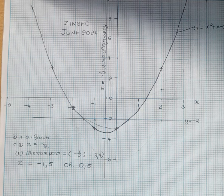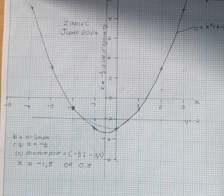This marks the end of our tutorial on functional graph that was in ZIMSEC June 2024. Thank you so much guys for following me on this channel. Please don't forget to subscribe, like and share my videos. I love you all. This is Eve signing out.